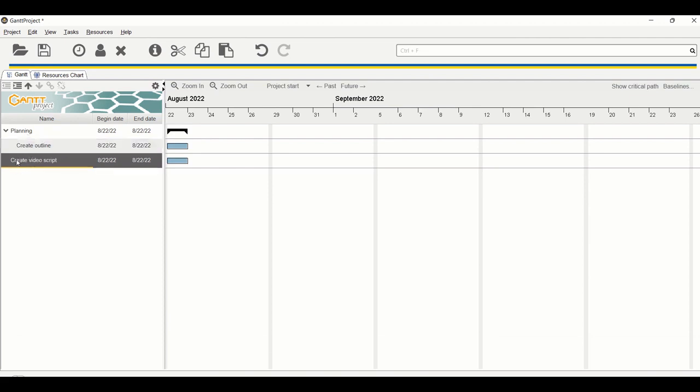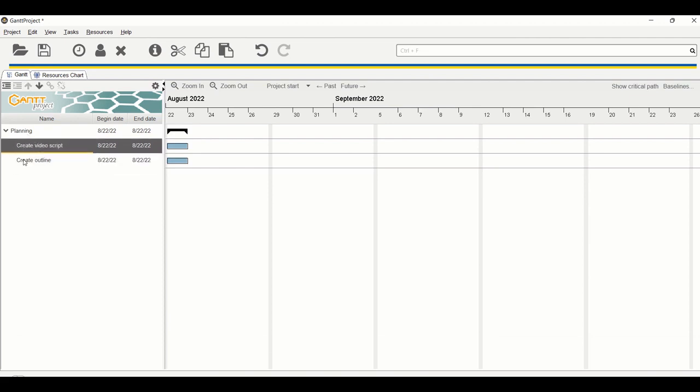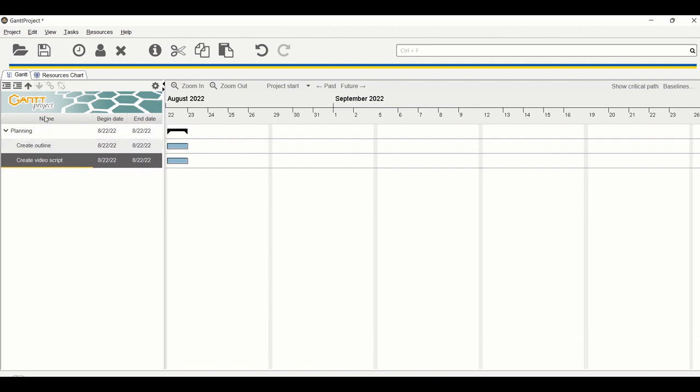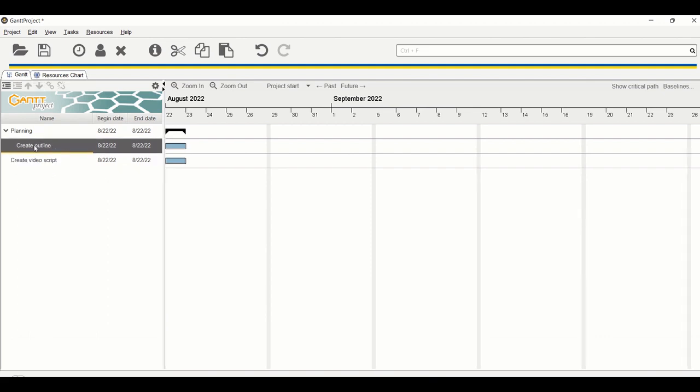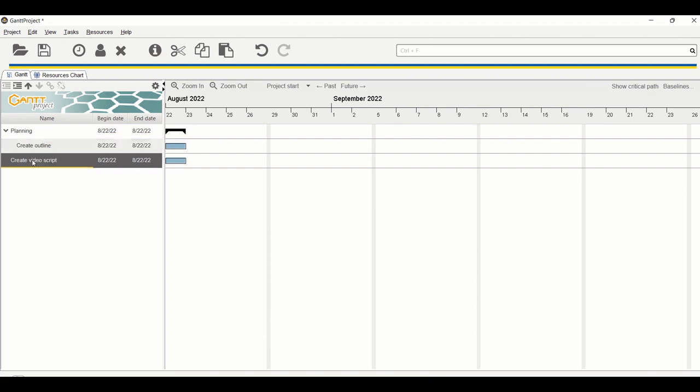Do the same for create video script. We'll need to move it up. Another way to promote or demote a task is to just click on the task itself. For example, I want create video script to belong to planning, so I'm going to click on this option here. The first option could be to promote and the second option could be to demote. Click on this.